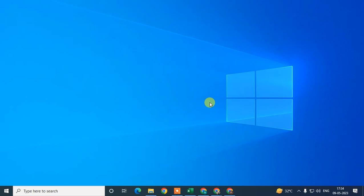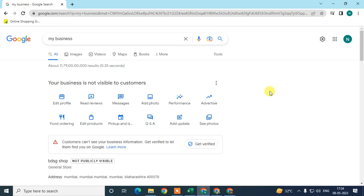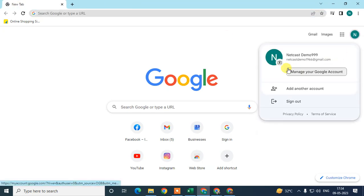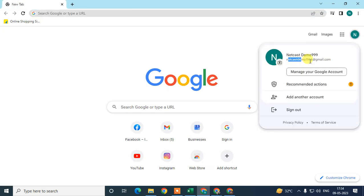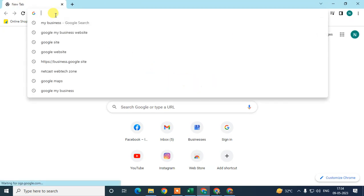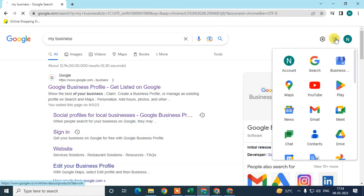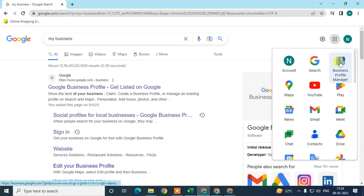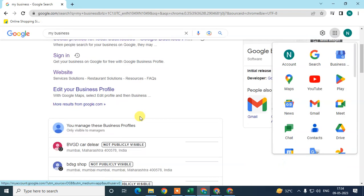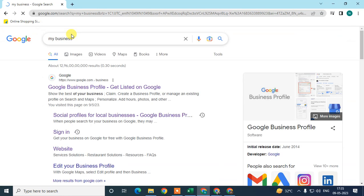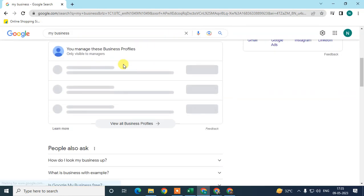Let me open Google My Business. What you need to do is just log in with your email ID associated with your Google My Business, and search in the search bar for Google My Business. You can also click on the Google Apps option and go to the Business Profile Manager.